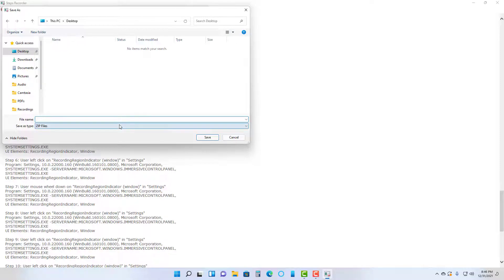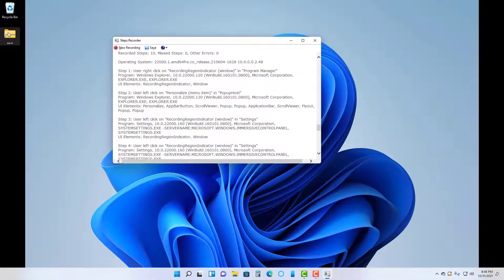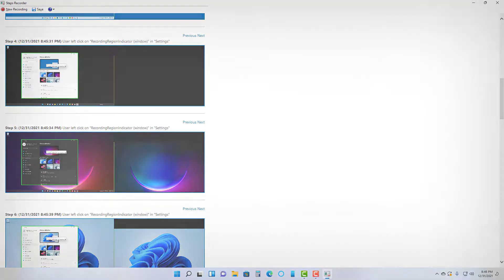Go to the desktop and click Save. It'll be saved on the desktop, as you can see. That is how you can use the Steps Recorder to record out steps that you do in a particular application inside of Microsoft Windows 11. If you learned something, please like, comment, share, and subscribe.